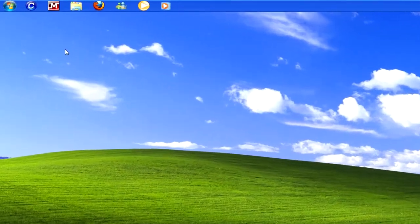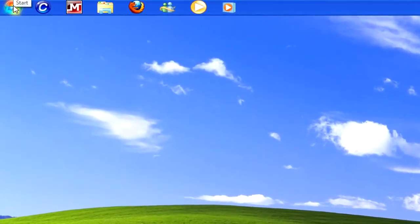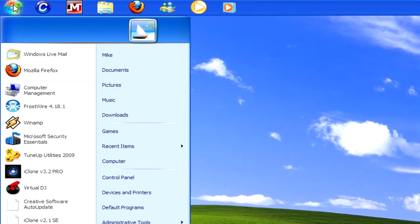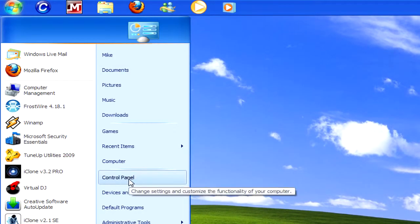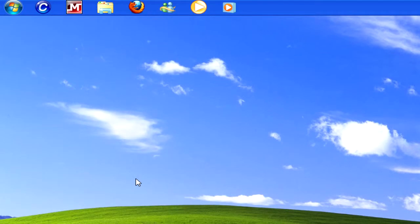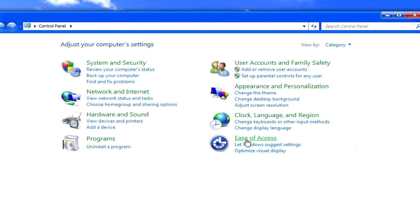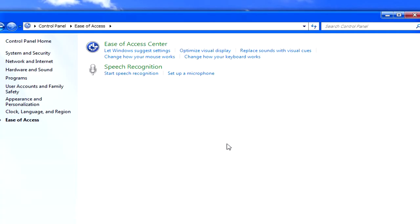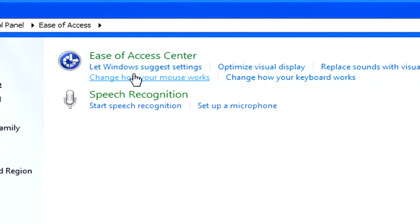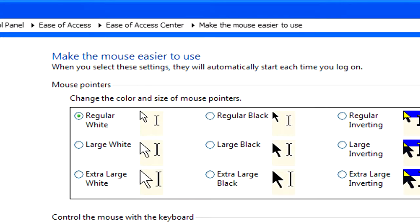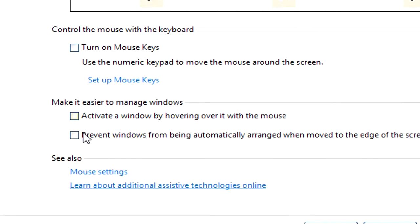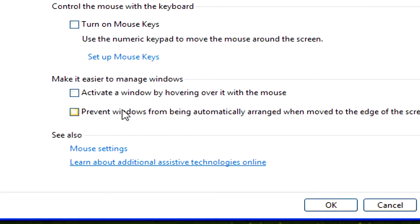What you need to do is go to the start menu, click on control panel, then ease of access. From here you need to click on change how your mouse works. And where it says prevent windows from being automatically arranged when moved to the edge of the screen, check that and click apply.